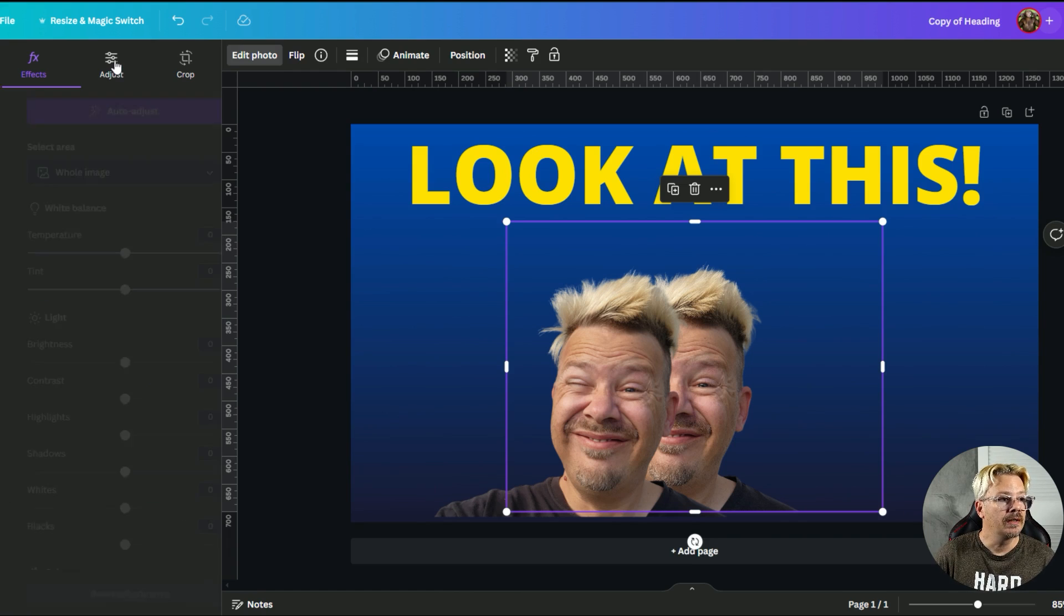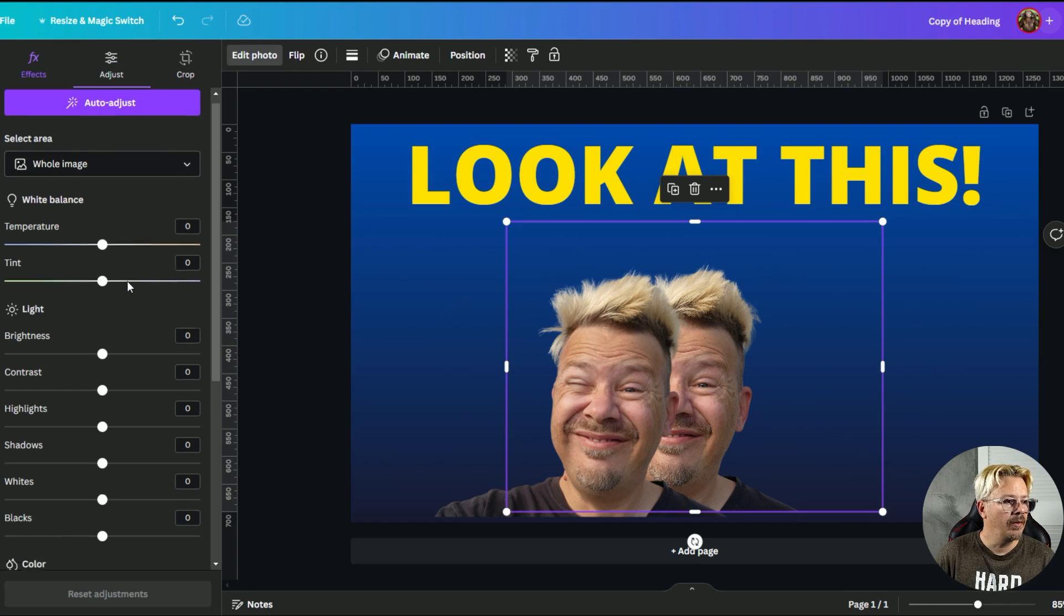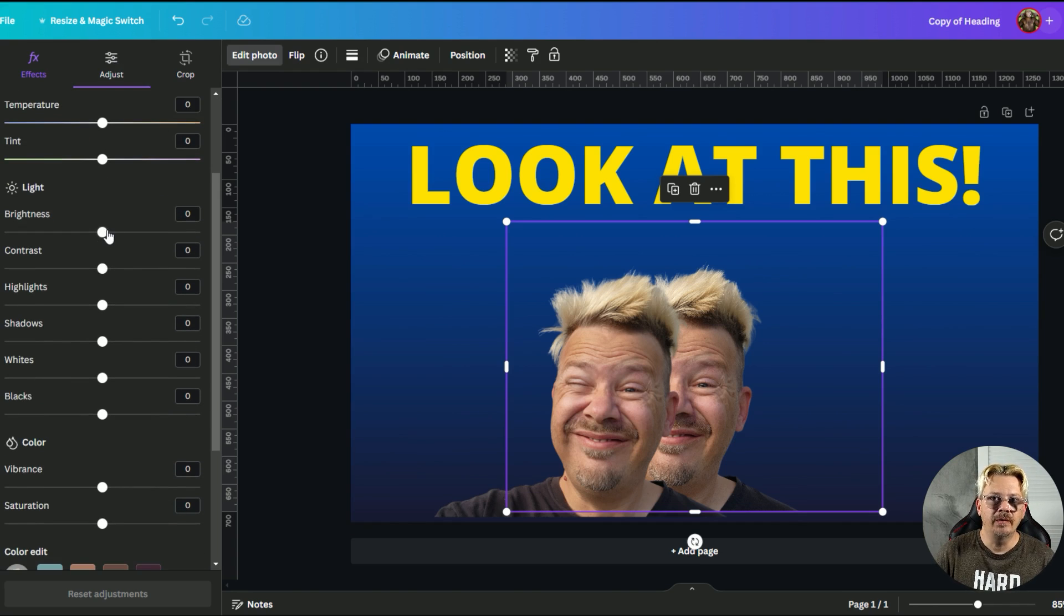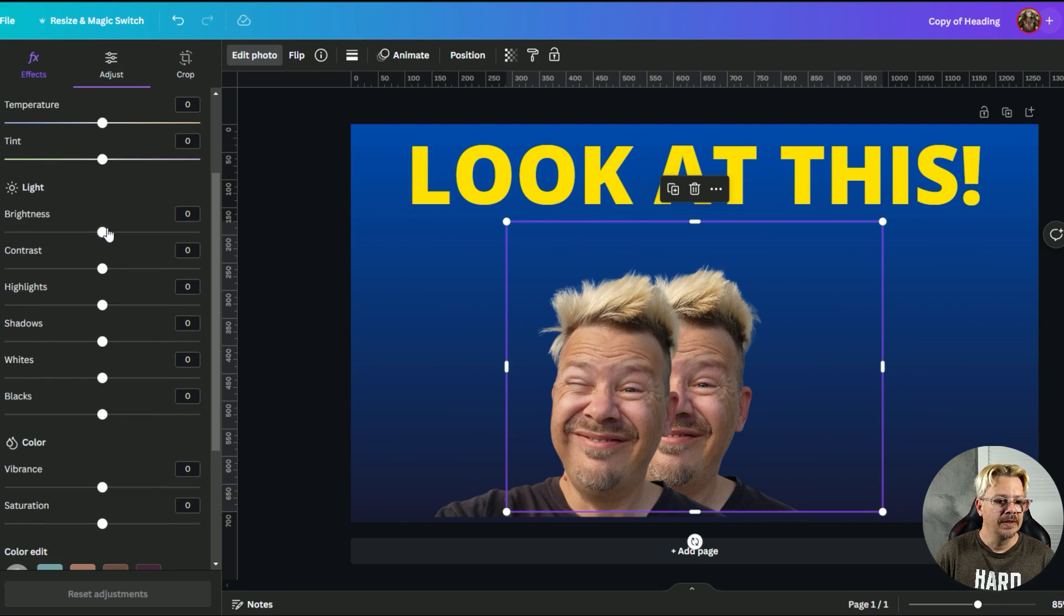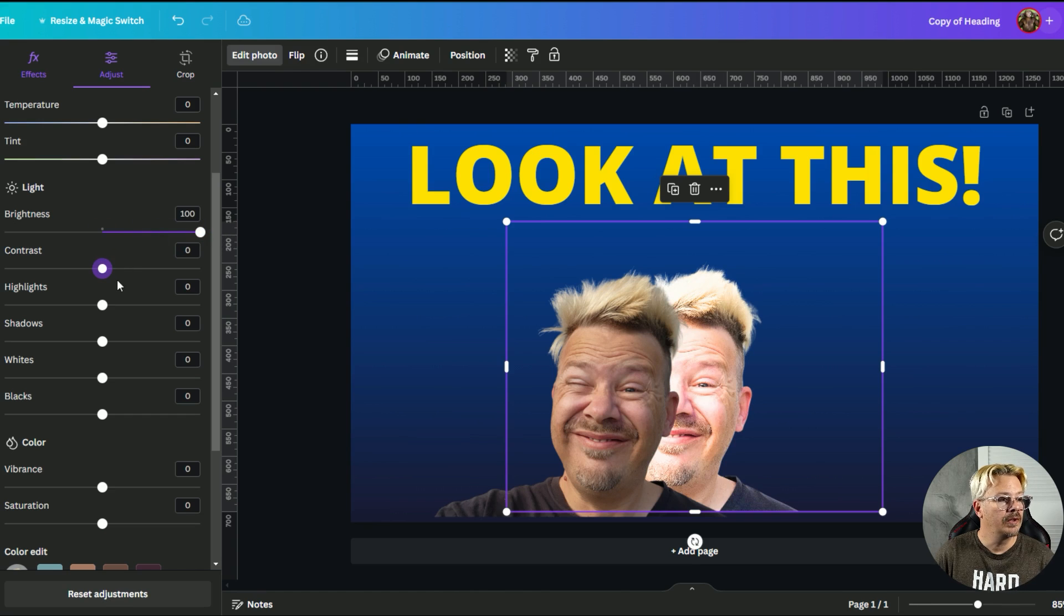So we're going to come in here and click adjust, and what we want to do is we want to whitewash this thing. We want to take out all the details and all the different colors. So we're going to turn the brightness way up.